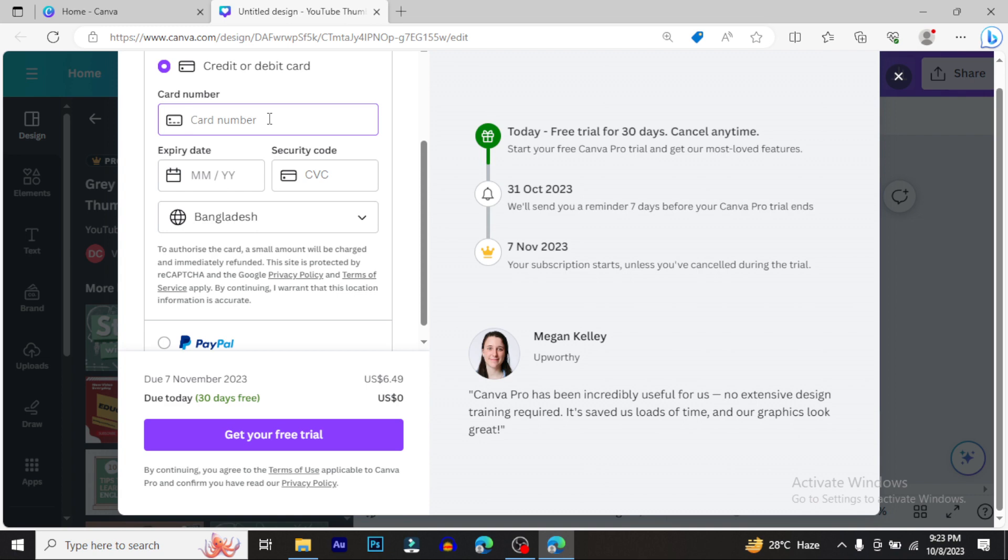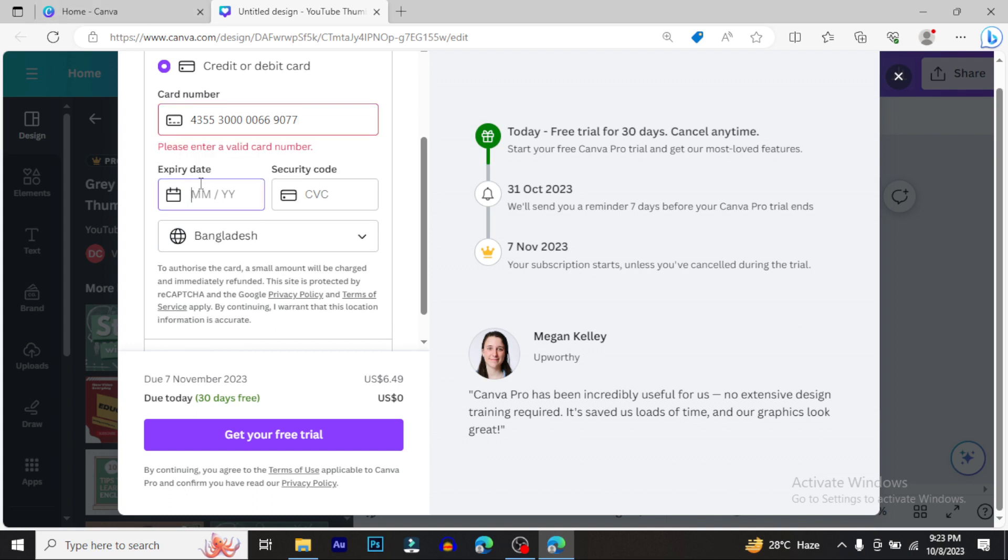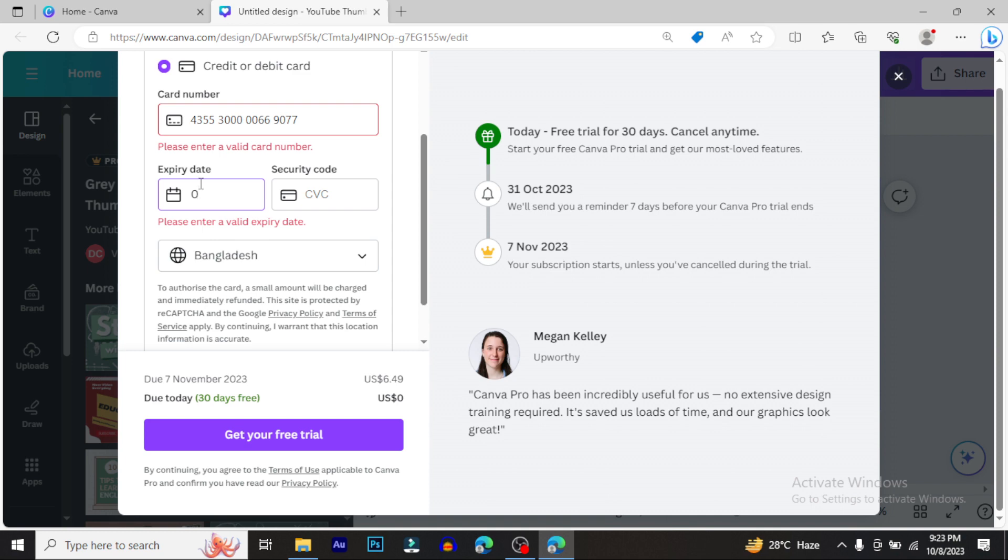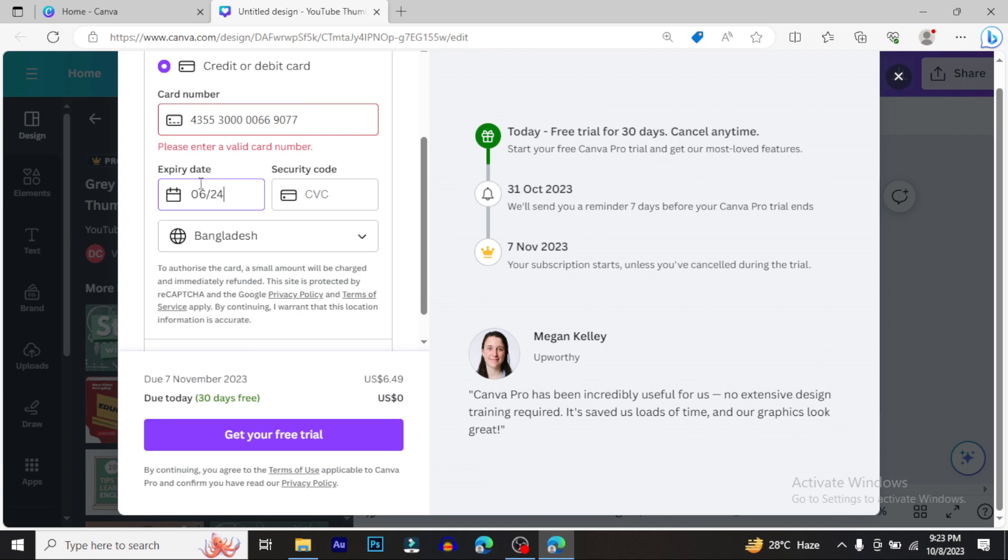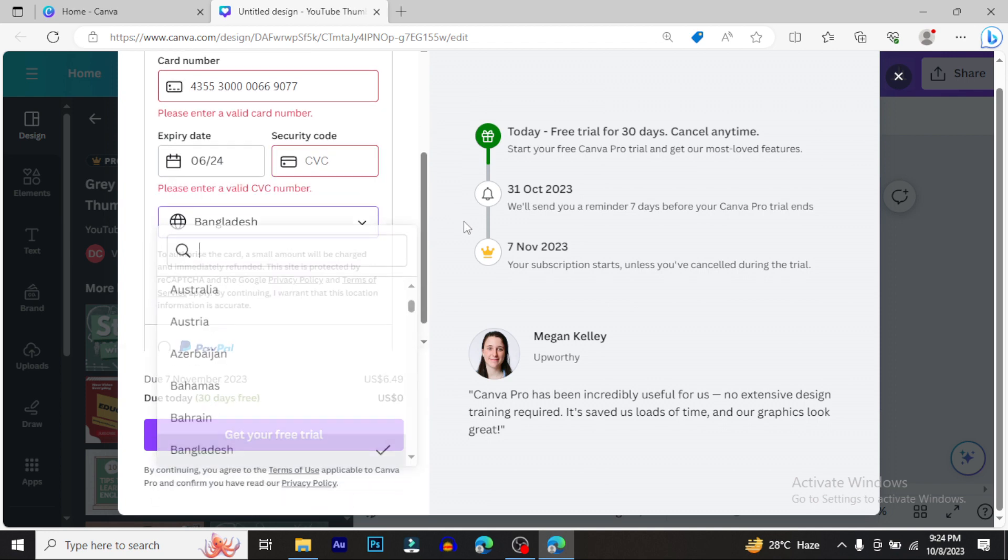Enter your card number, then the expiry date. You'll also need to enter the CVV number - that's the three-digit number on the back of your card. This connects to your bank account for verification.